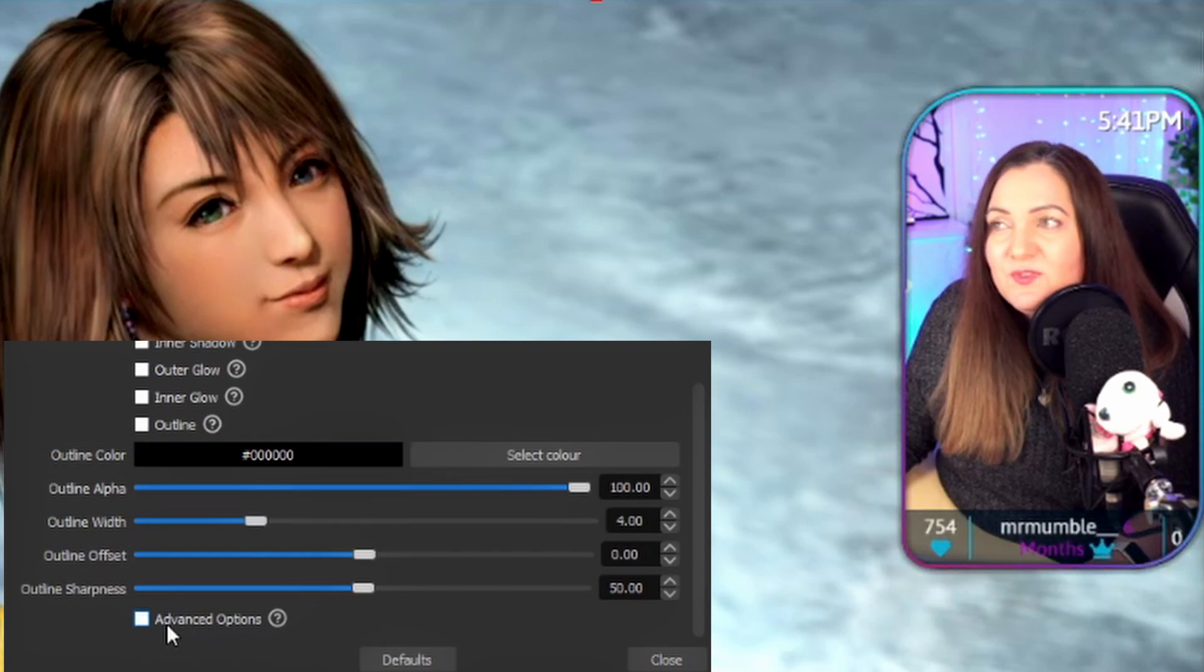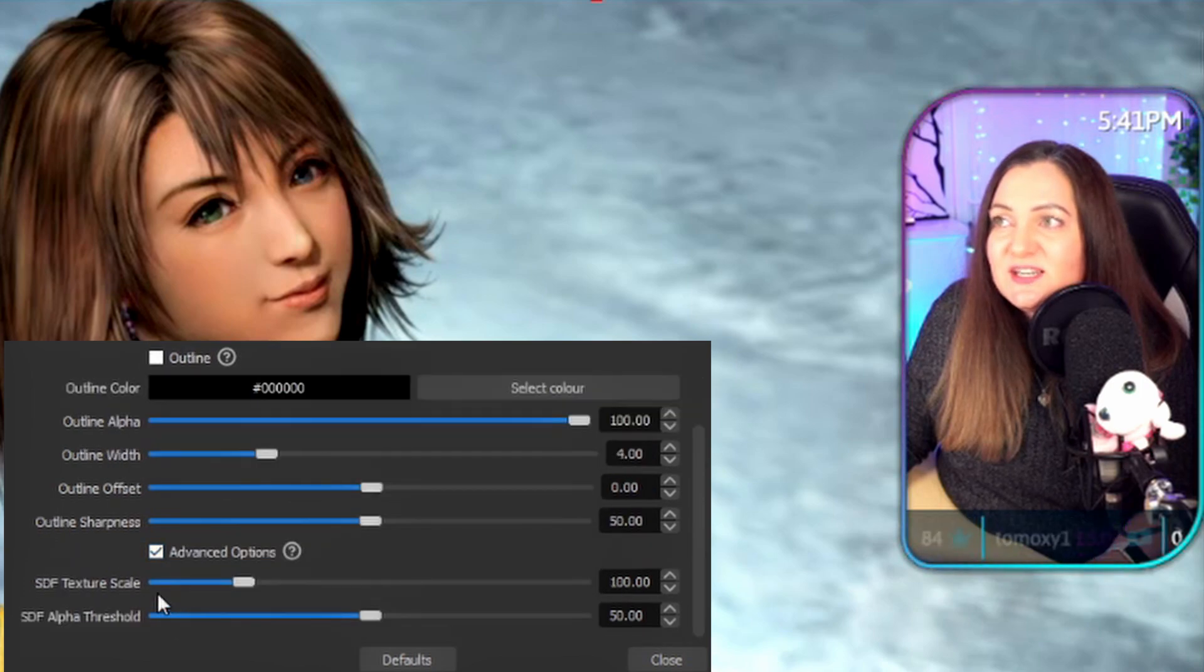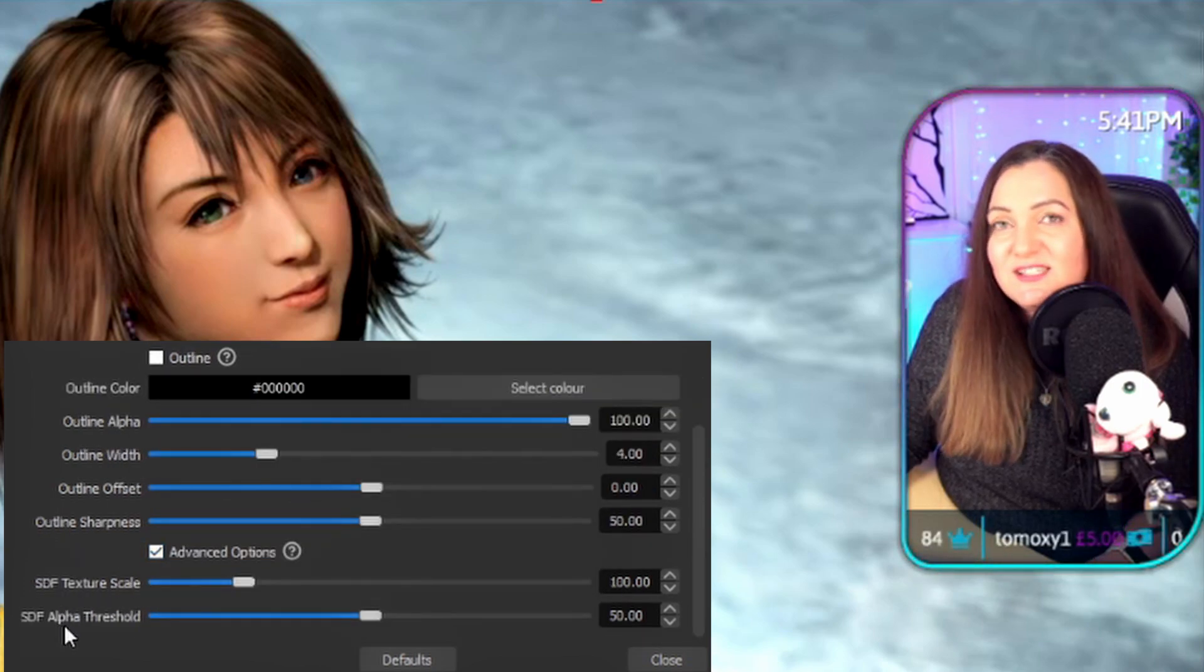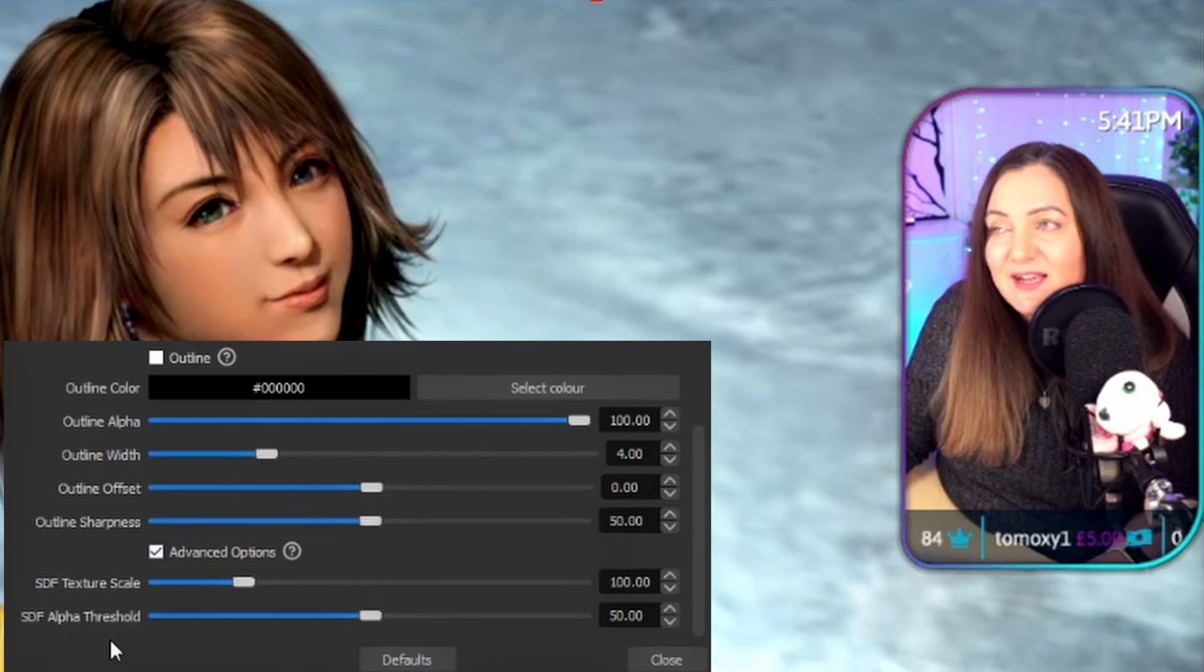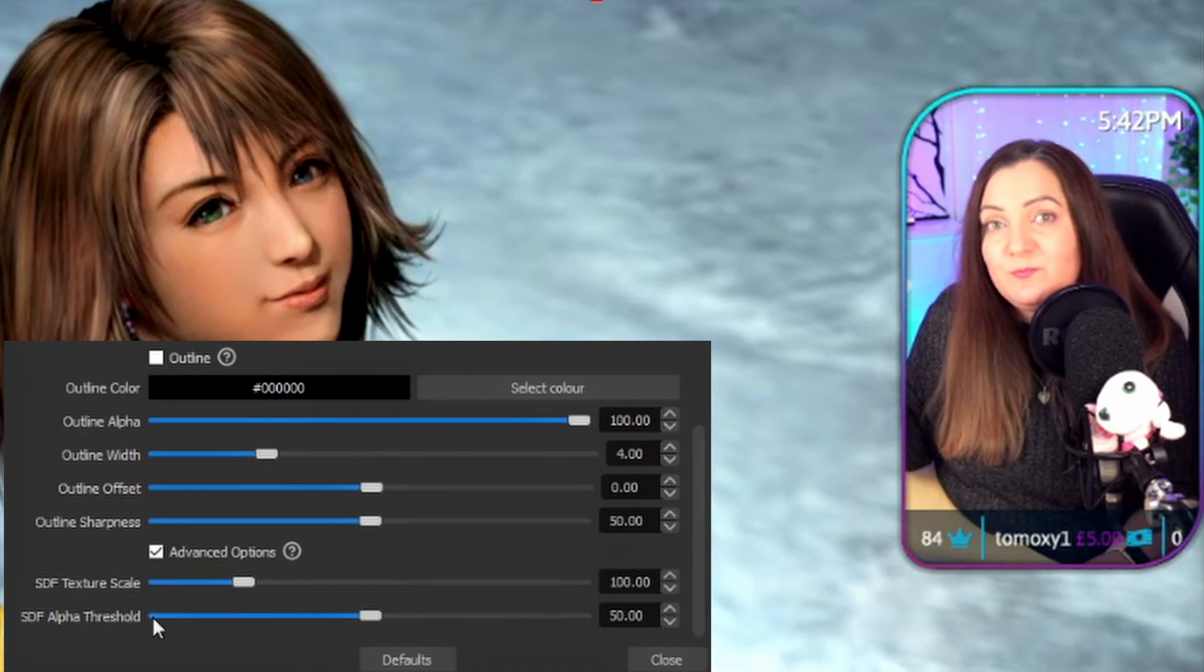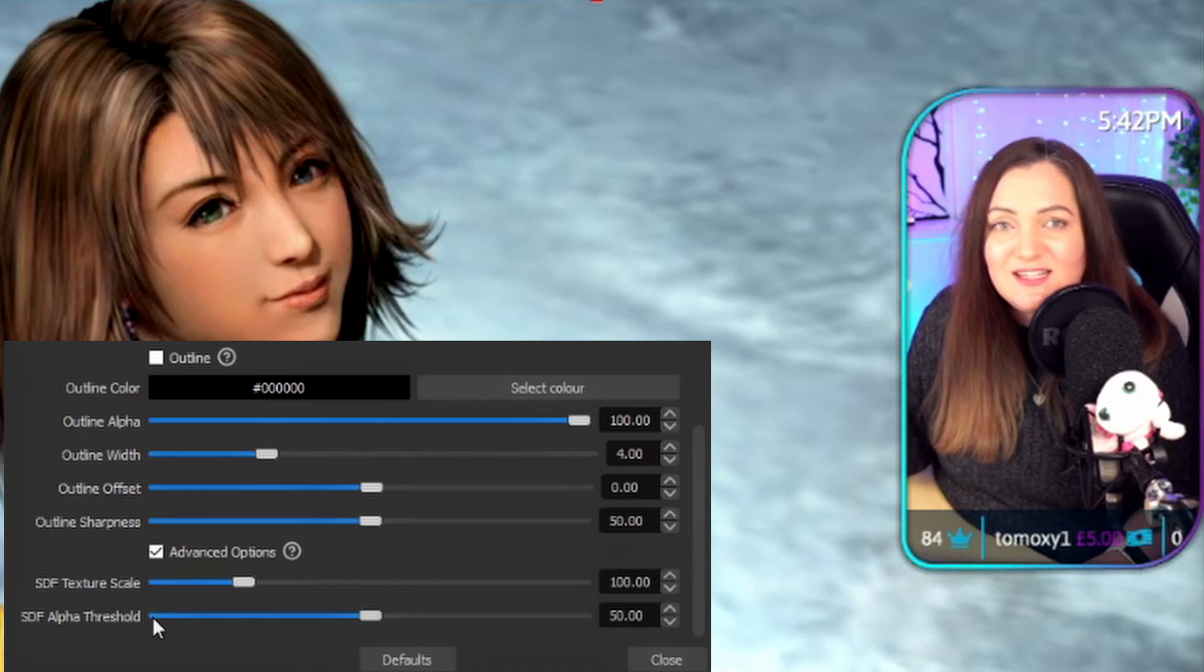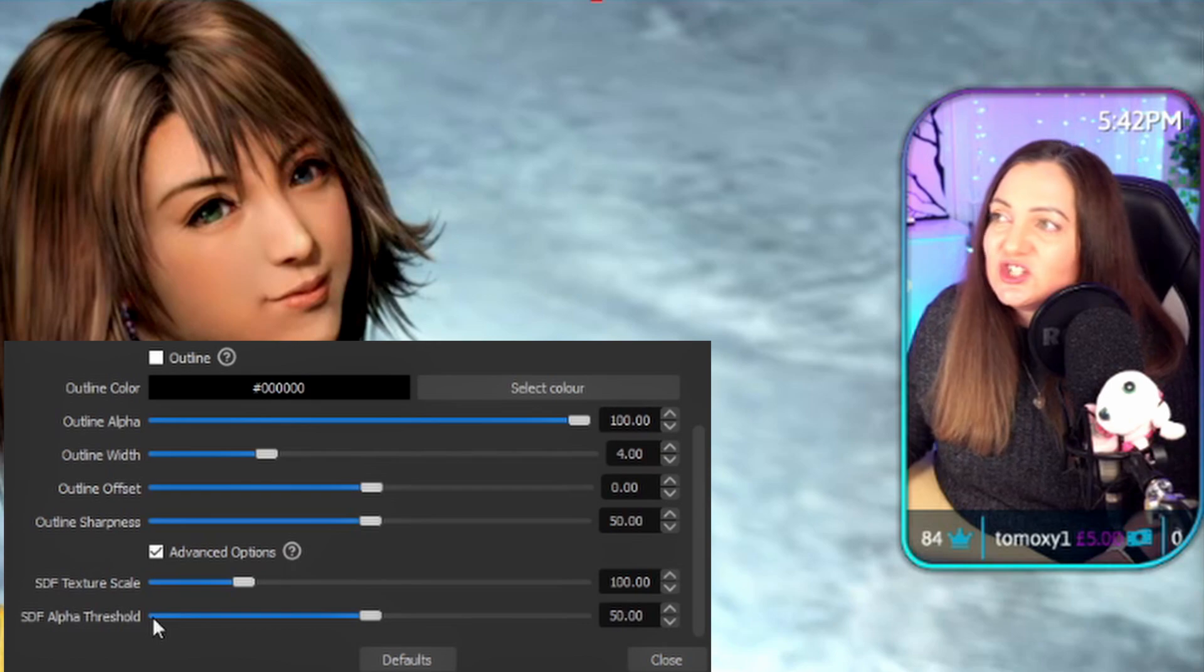Down at the bottom there's some advanced options. This is basically just going to allow you to affect the scale of the effects that you apply. So if you want them to be much bigger or much smaller than they're appearing then you can alter that in this bottom section as well.